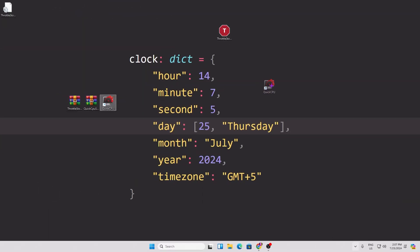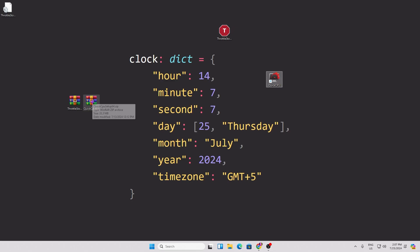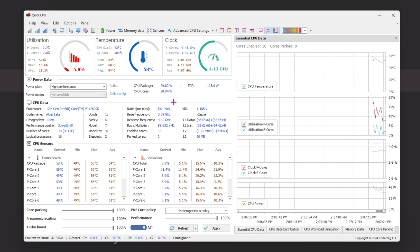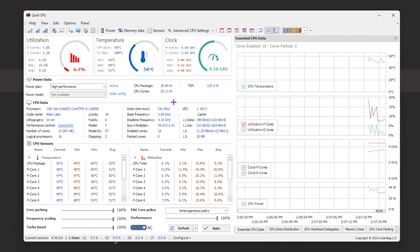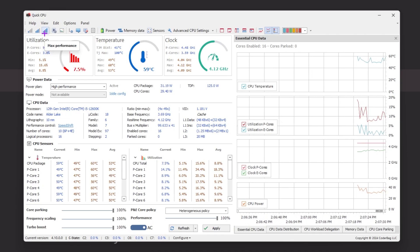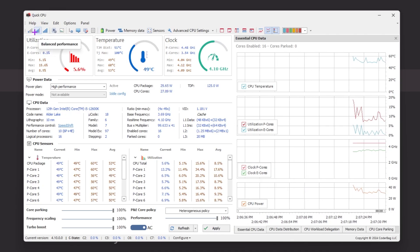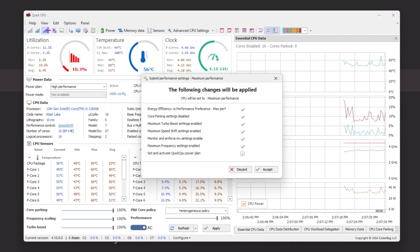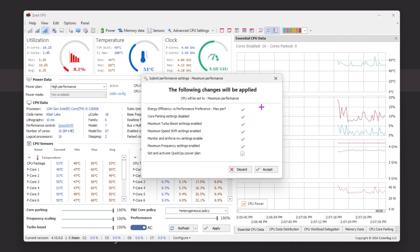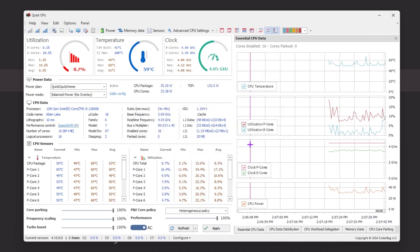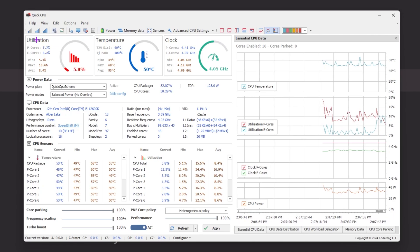In the next step, you need Quick CPU. Open the installer file and install it. Quick CPU is used for CPU optimization. In the interface, go to the signal icon — you'll see High Performance, Balanced, and Minimum Performance options. Select Maximum Performance to enable all options, then hit Accept and save the settings.